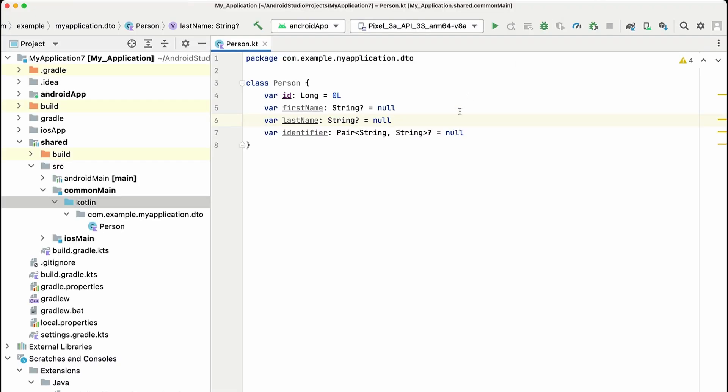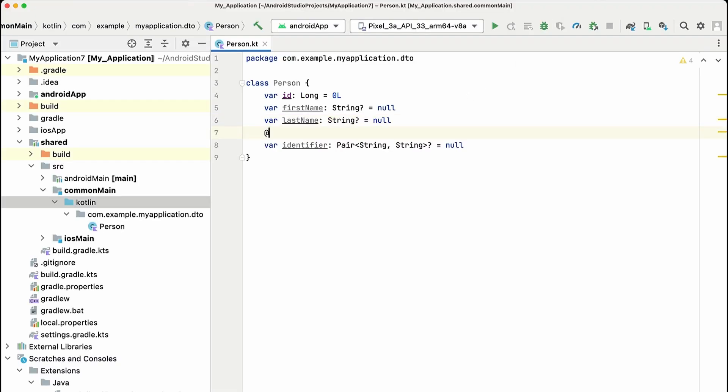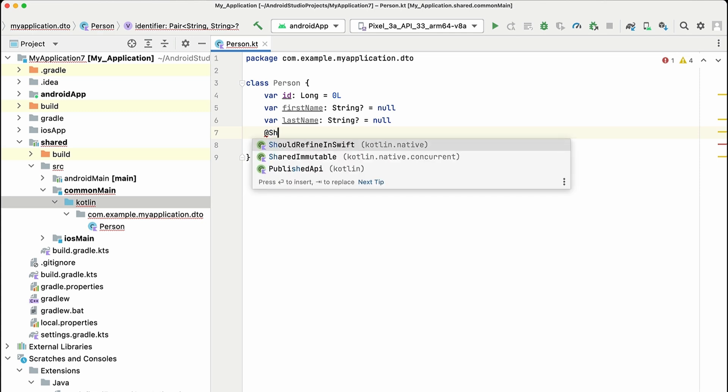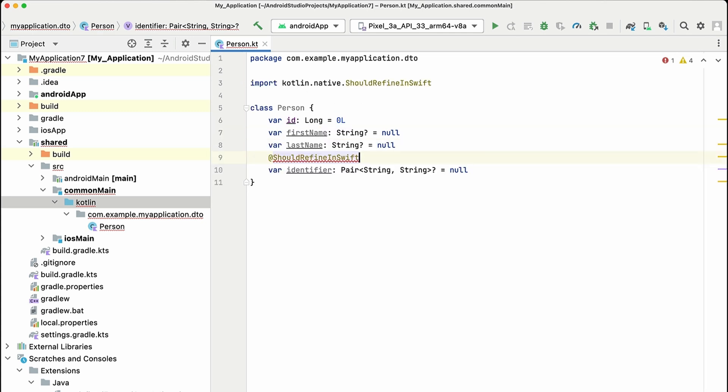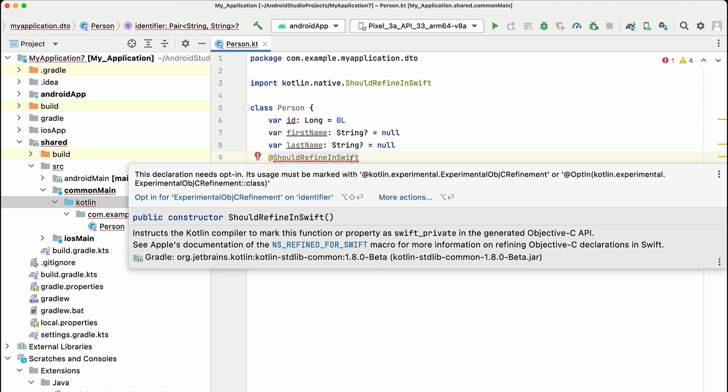In Android Studio, all that we need to do is use the @ShouldRefineInSwift annotation to indicate that we want to actually refine this a little bit in Swift. And remember to opt in for this experimental annotation.